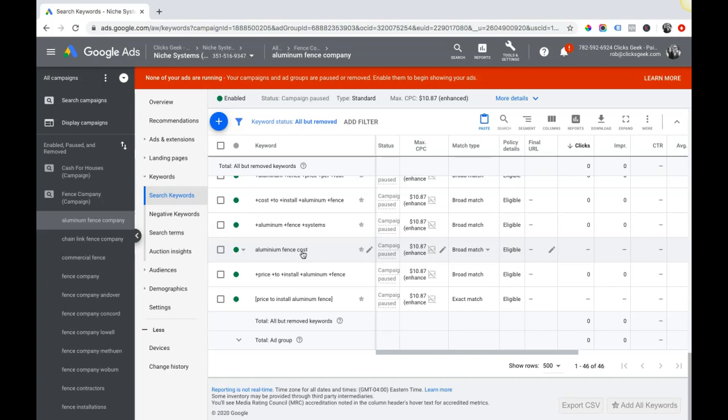Hopefully this lesson was helpful to you guys. So again, let's just recap: four mistakes to avoid with Google Ads. Number one, wrong location settings. Number two, having the display network turned on in your search campaigns. Number three, having no negative keywords. And number four, running broad match keywords.